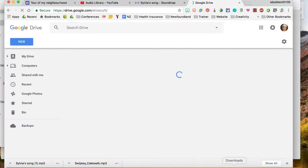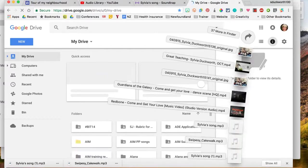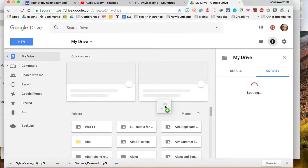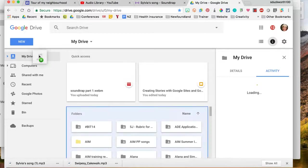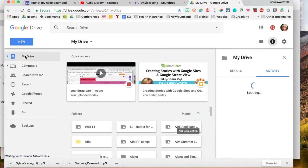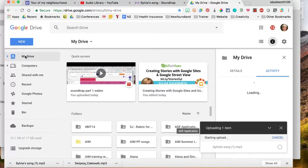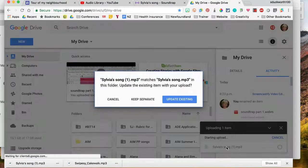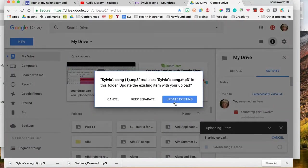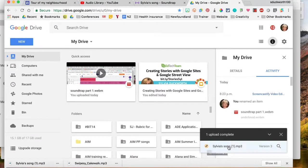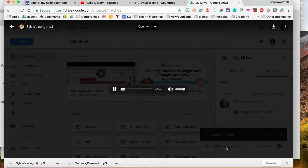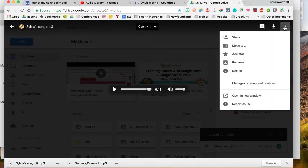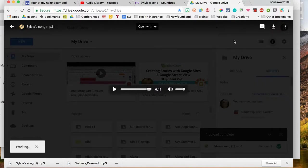I'm just going to drag it right from my downloads folder. It's called Sylvia's song and I'm going to put it right into my drive. So it's uploaded. Okay, I'll update existing, I've already done this before. So here it is down here, I'm going to click on it. Okay, so I want to make sure that people can listen to it so I'm going to go in more actions and I'm going to go share.